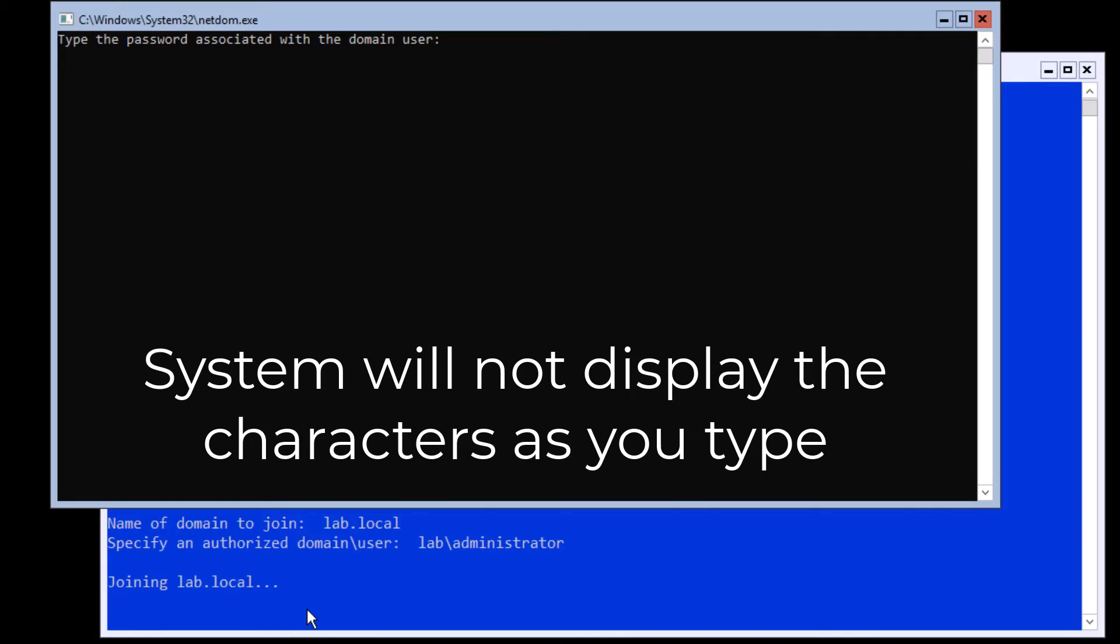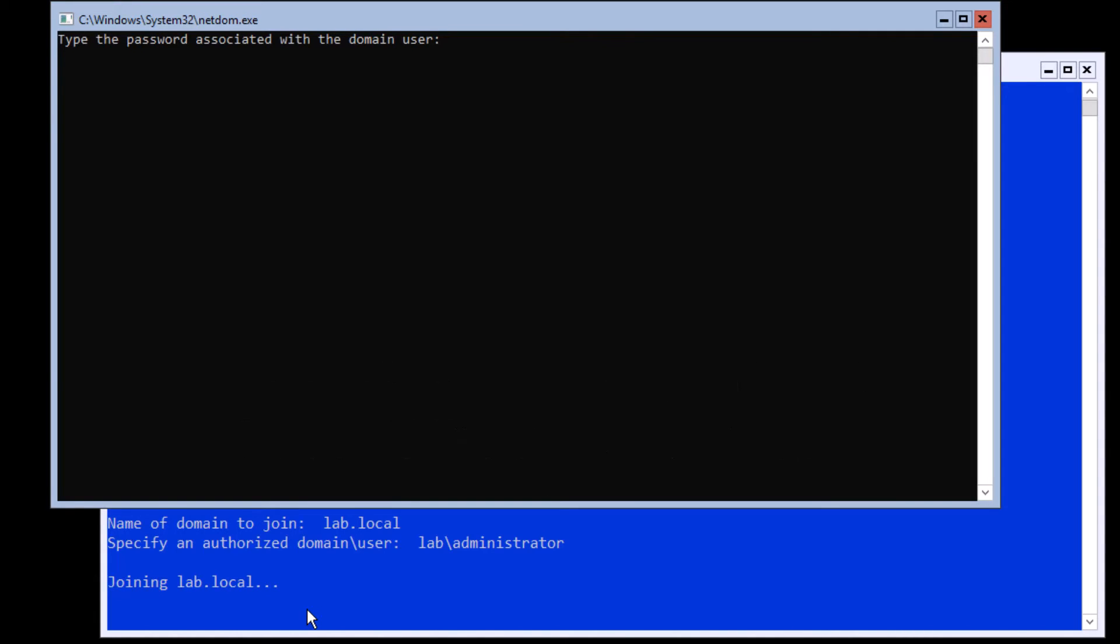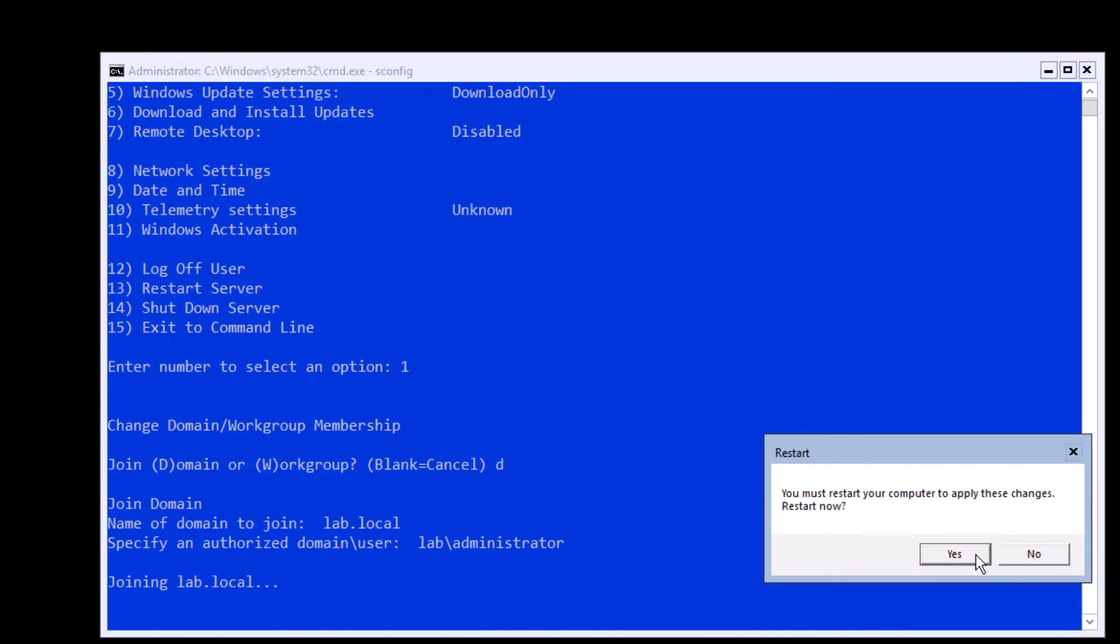Once your server is joined to the domain, system will ask you if you would like to rename the computer before restarting. Click no and continue to the restart.